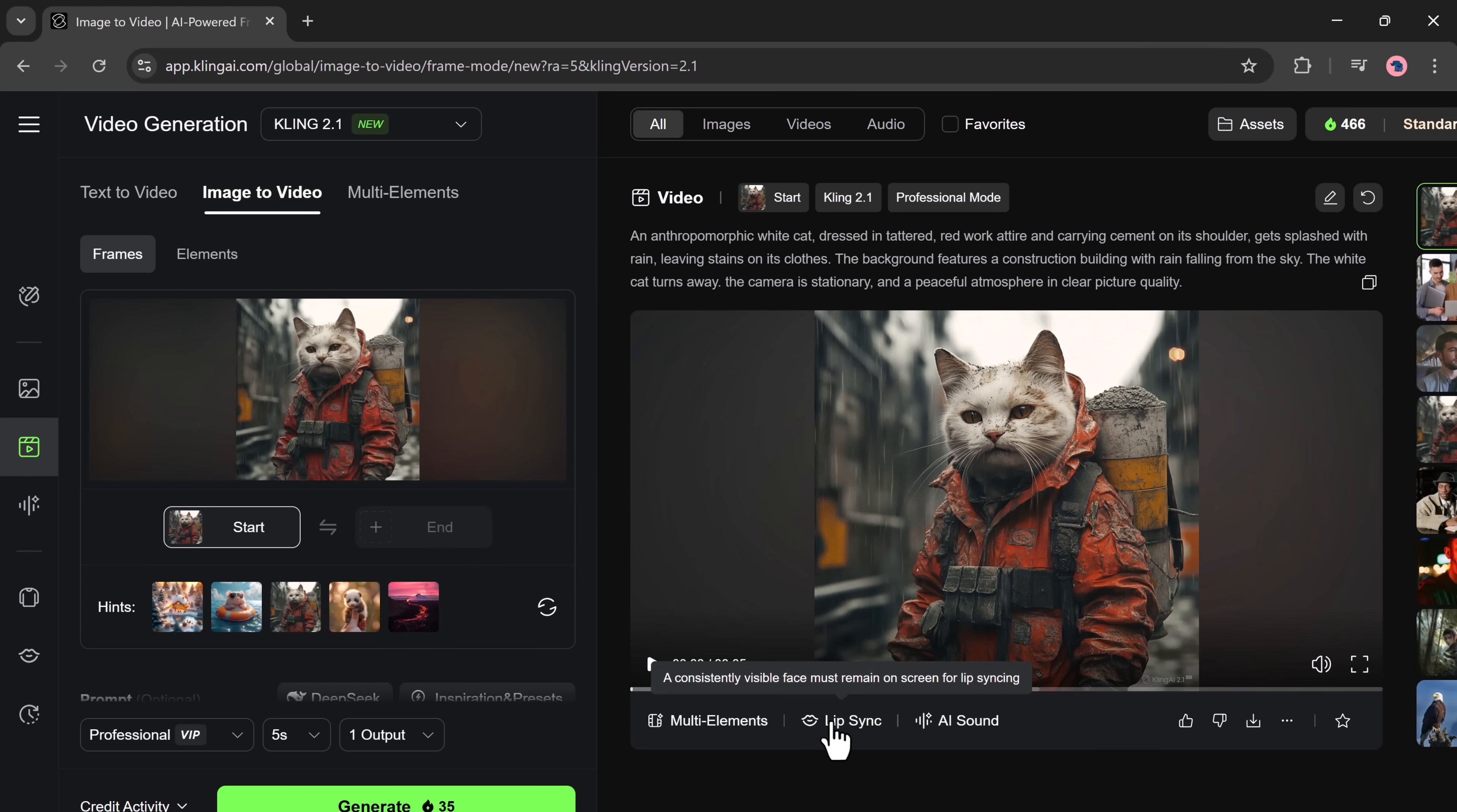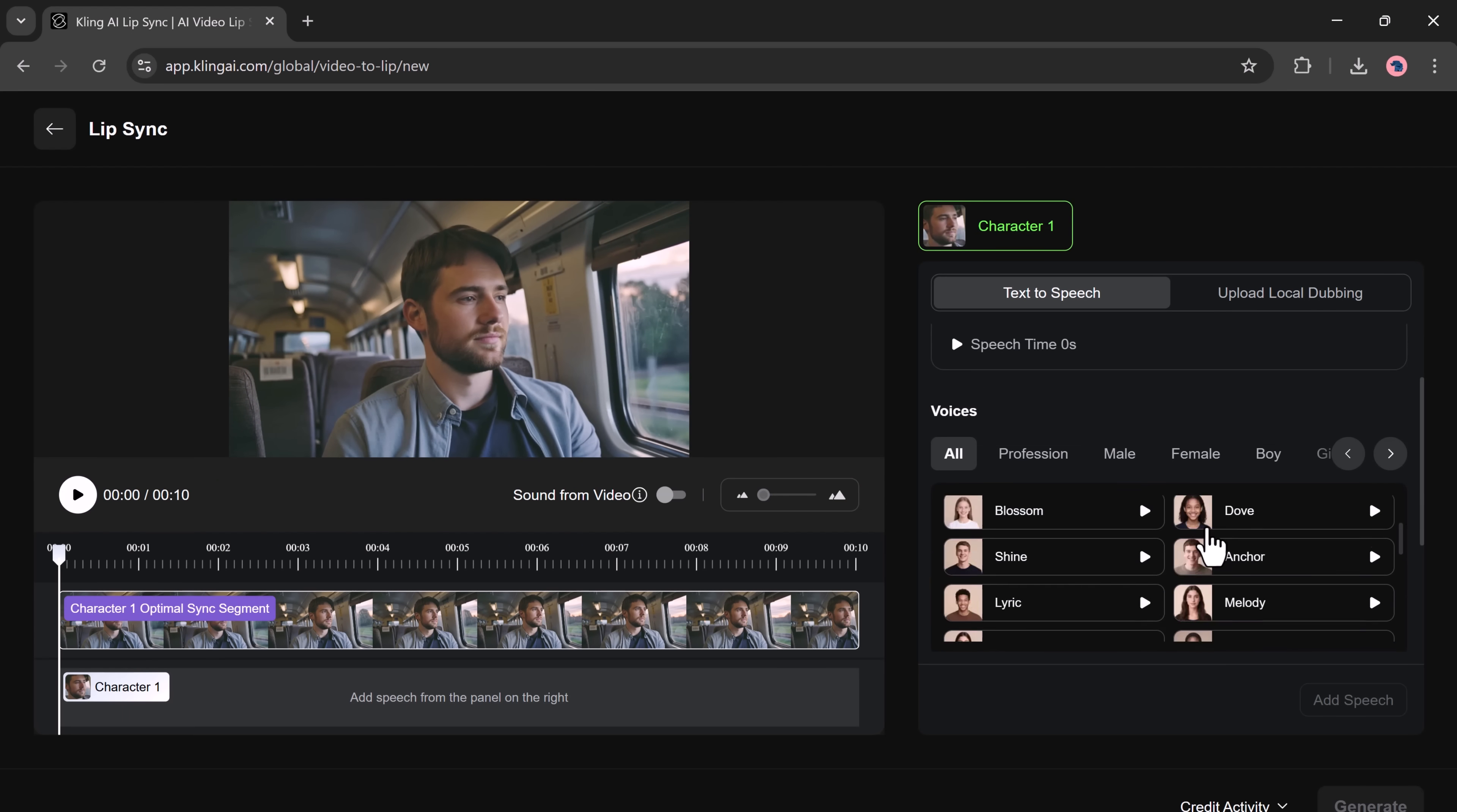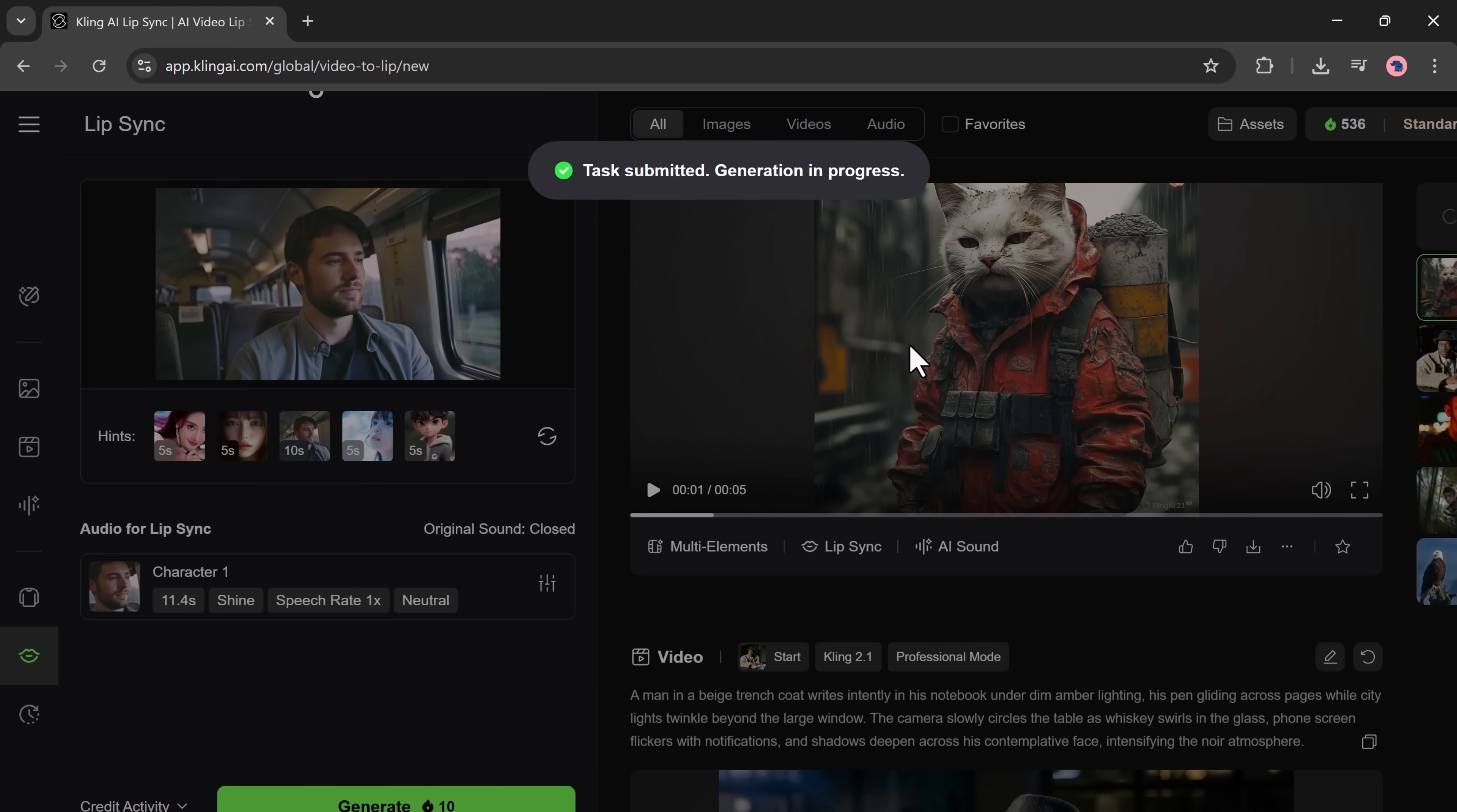Kling also has a powerful lip sync feature. To try this, go to the lip sync tool. Upload a photo or a video. Then, add either text to speech or upload your own dubbing. I'm going to type a short line of text. Then, I'll choose a voice from the list. Click Add Speech. Then, click Generate. After a few seconds, the lip sync video is ready.